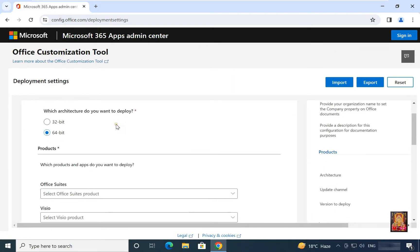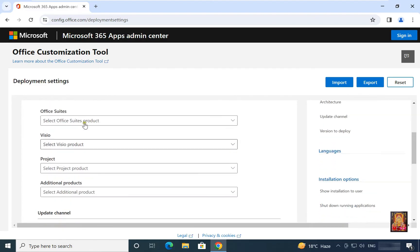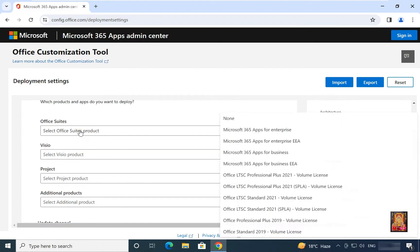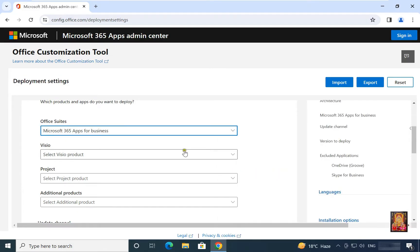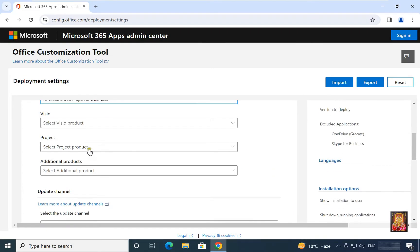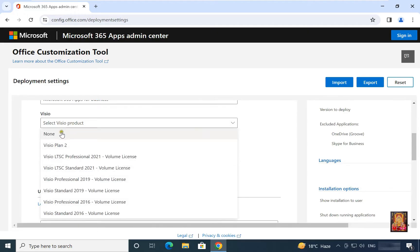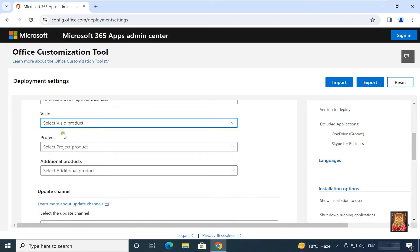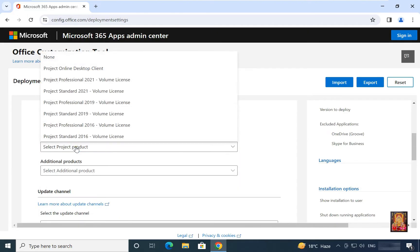Which architecture do you want to deploy? I will choose x64 bit. Choose office suite, I will choose M365 business. Visio product, select none. Project, select none.